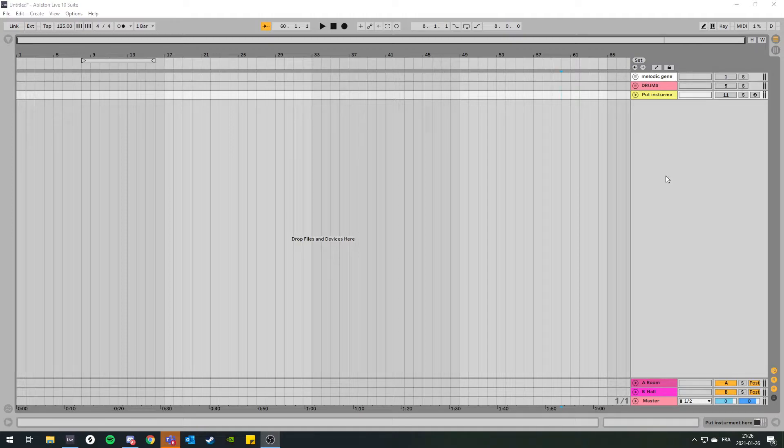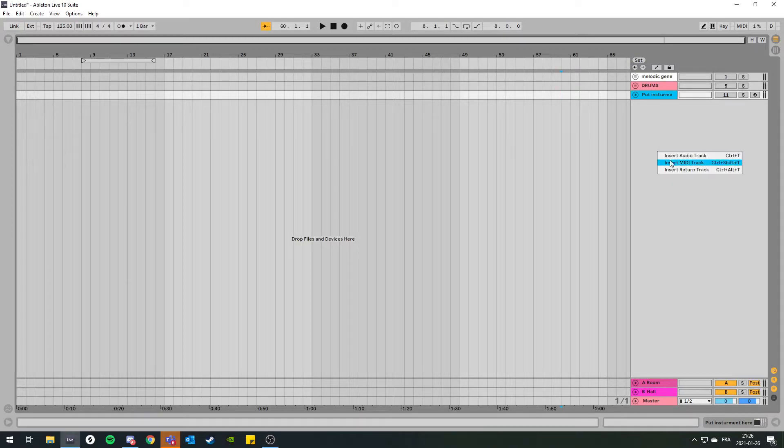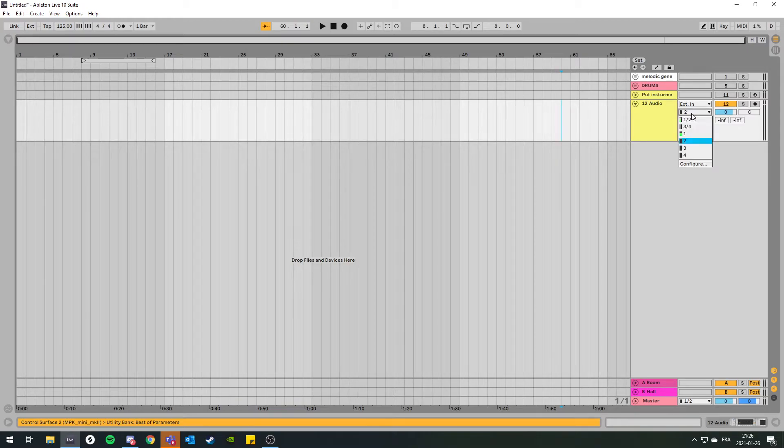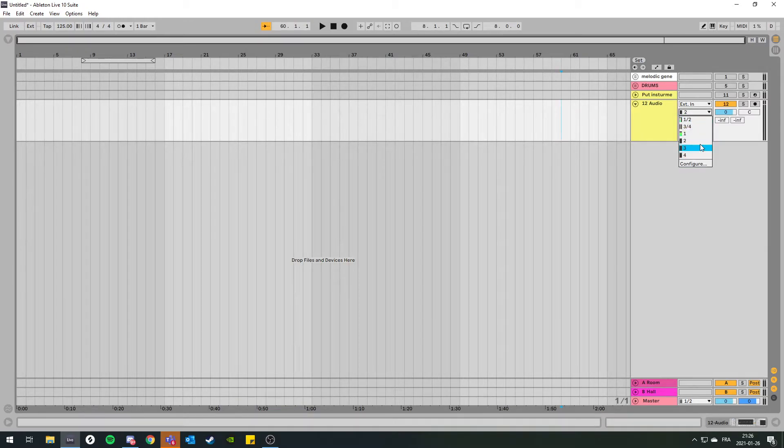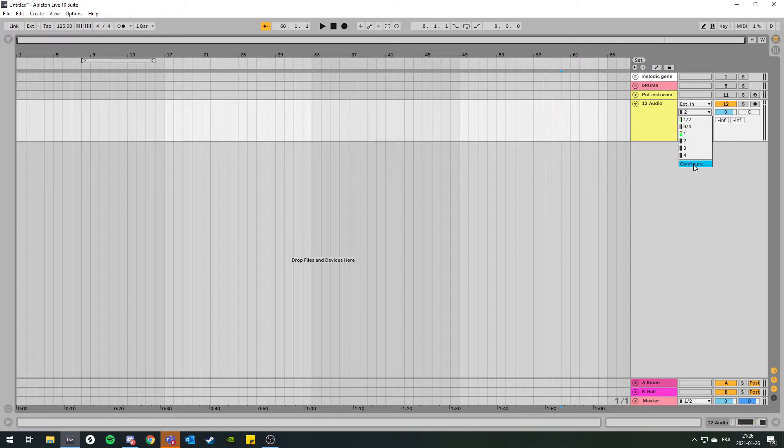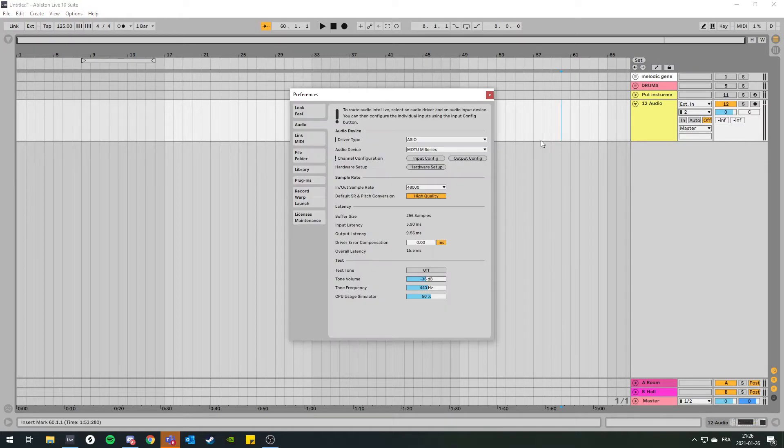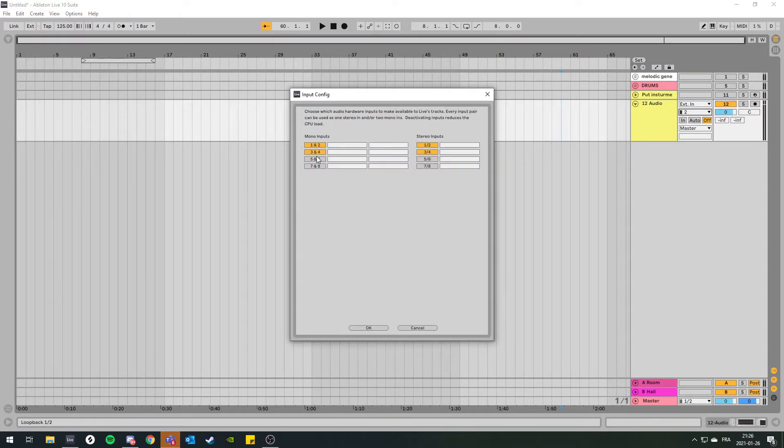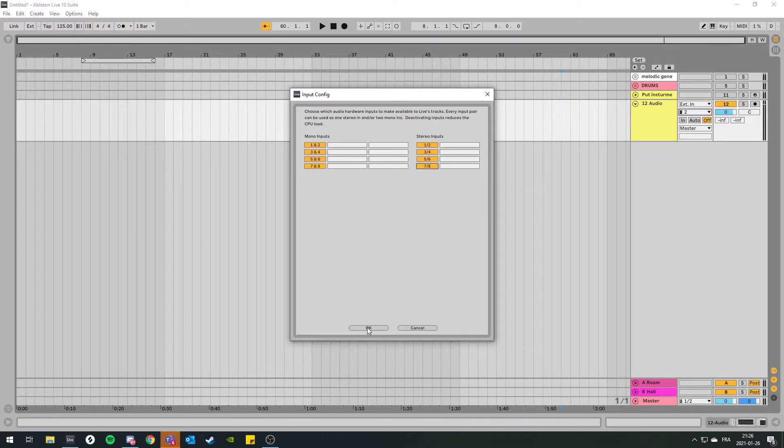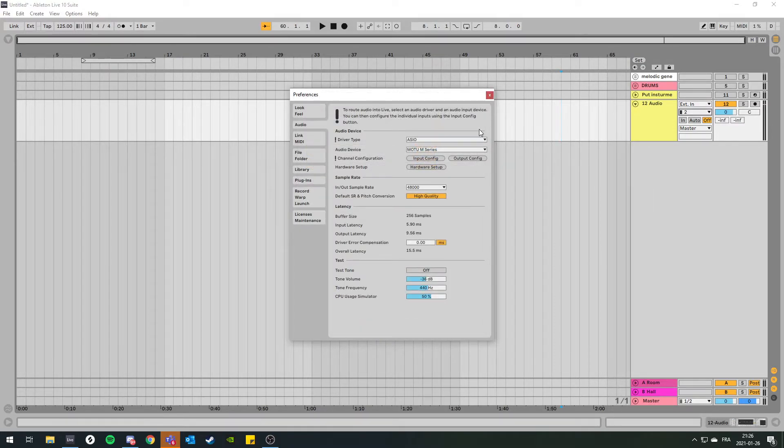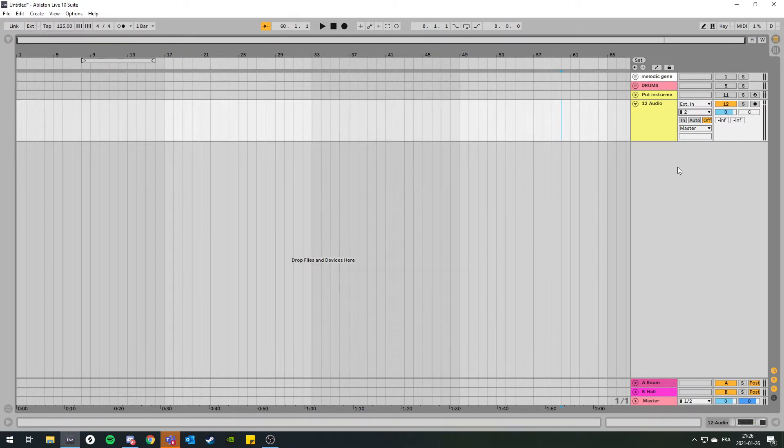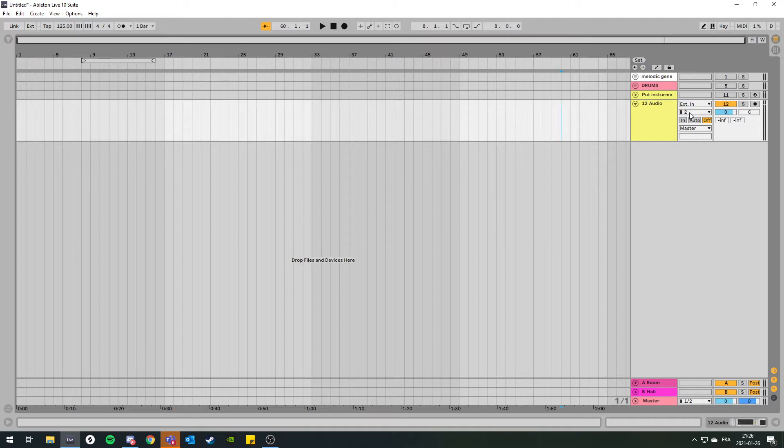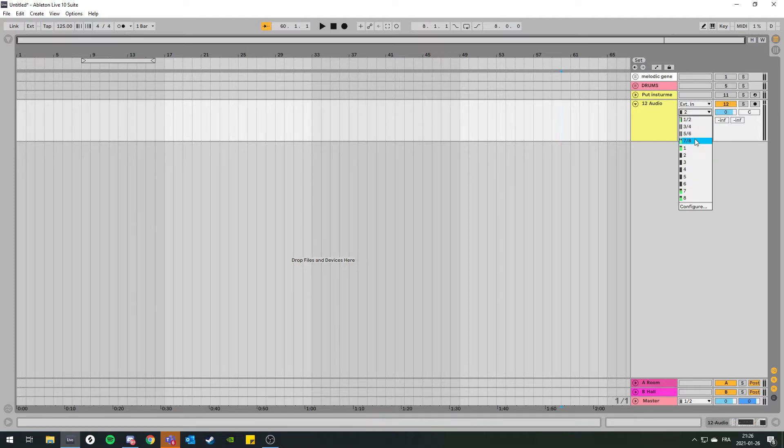I'm gonna create an audio track and then go to the channels here. You want to go to configure input config and enable them all.